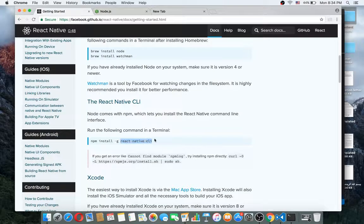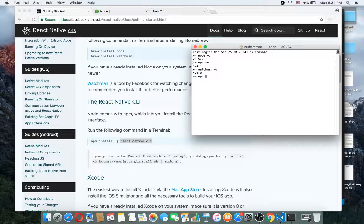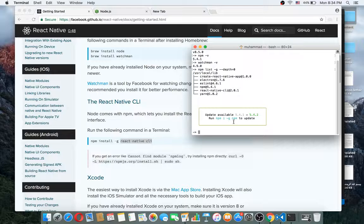To install the React Native CLI, just type 'npm install -g react-native-cli' and then press enter. I had already installed it from before. As you can see it tells me I should update npm, but I have already installed the React Native CLI and the React Native app.